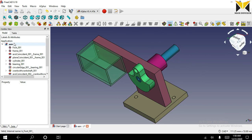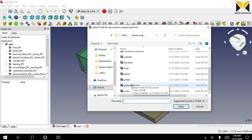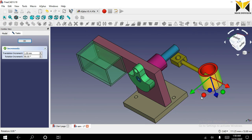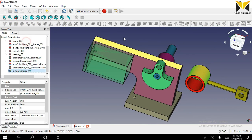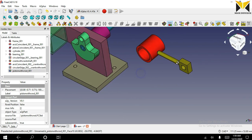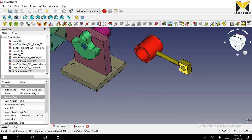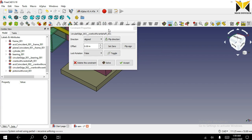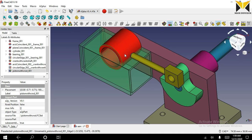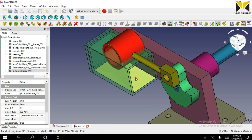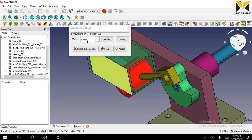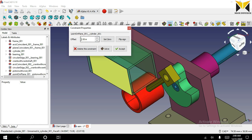Now I am going to open another part. The part name is piston with connecting rod. Select this circular part on the connecting rod and apply the circular edge constraint. Now select this circular part on the piston and select this surface on the cylinder, and apply the point on plane constraint. The offset distance is minus 5.55.